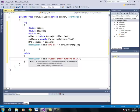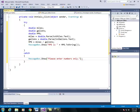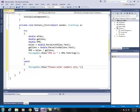So we'll say please enter numbers only. So now we are ready to test our program.